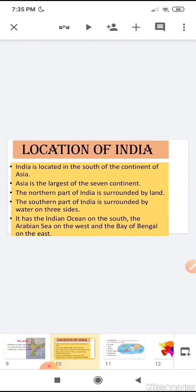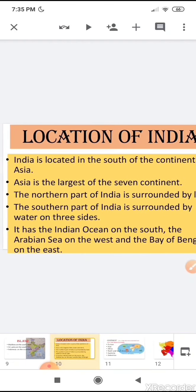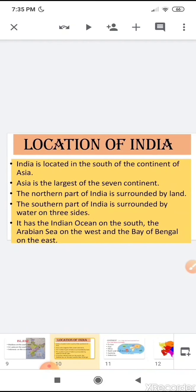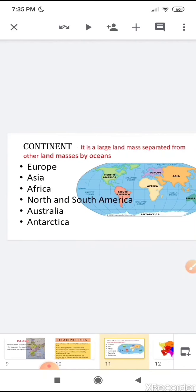Today we are going to learn about the location of India. Where is India located? India is located in the south of the continent of Asia. You have learnt about continents in third class — a continent is a large land mass separated from other land masses by the oceans.